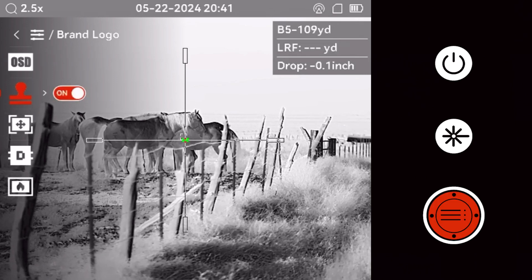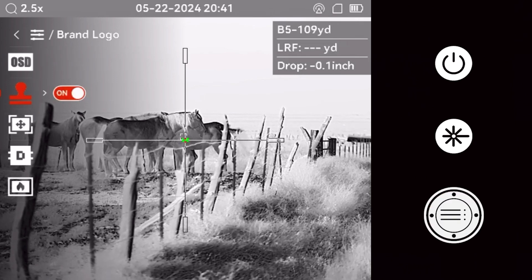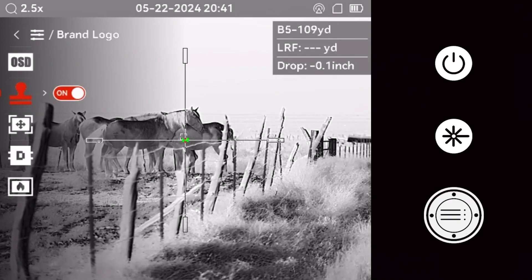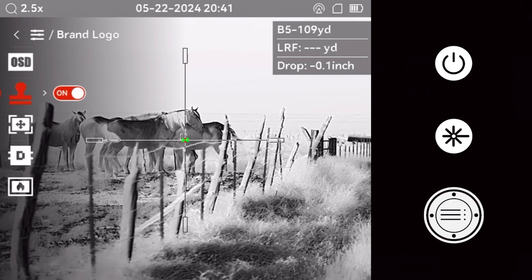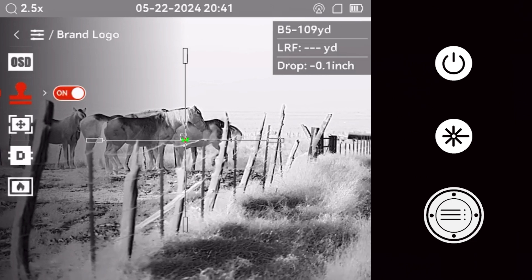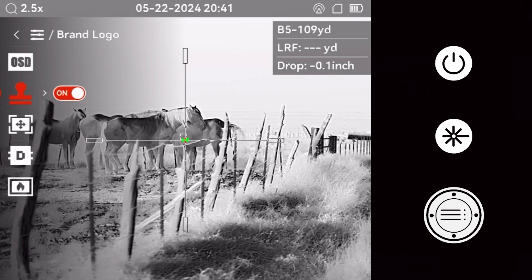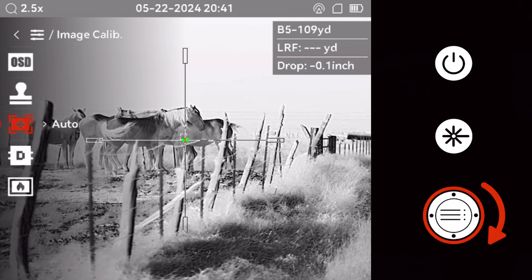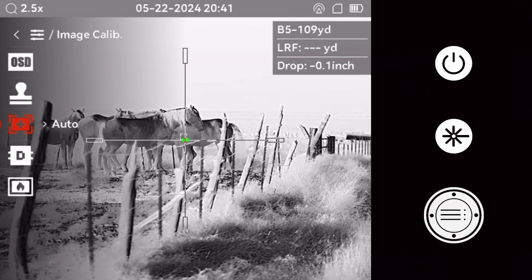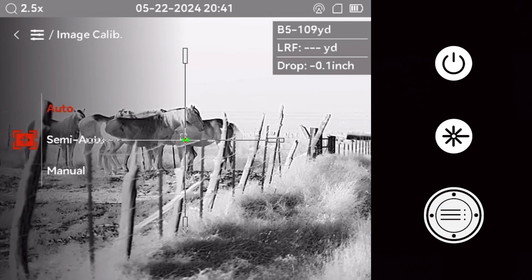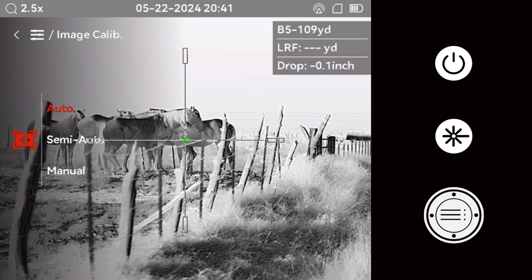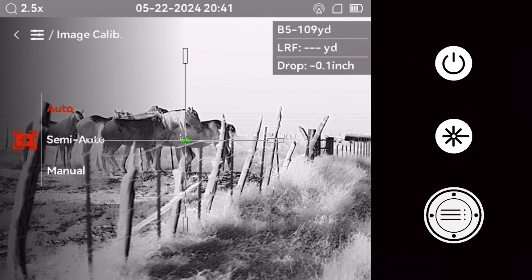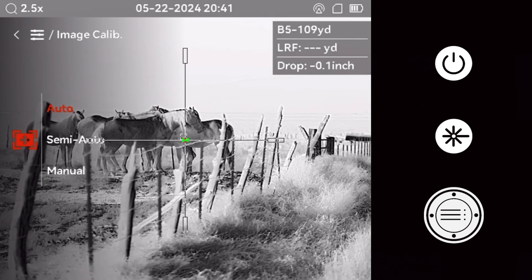In the brand logo section, the AGM logo can be toggled on and off. Image calibration determines how often your device refreshes or nukes. It can be done manually or automatically.